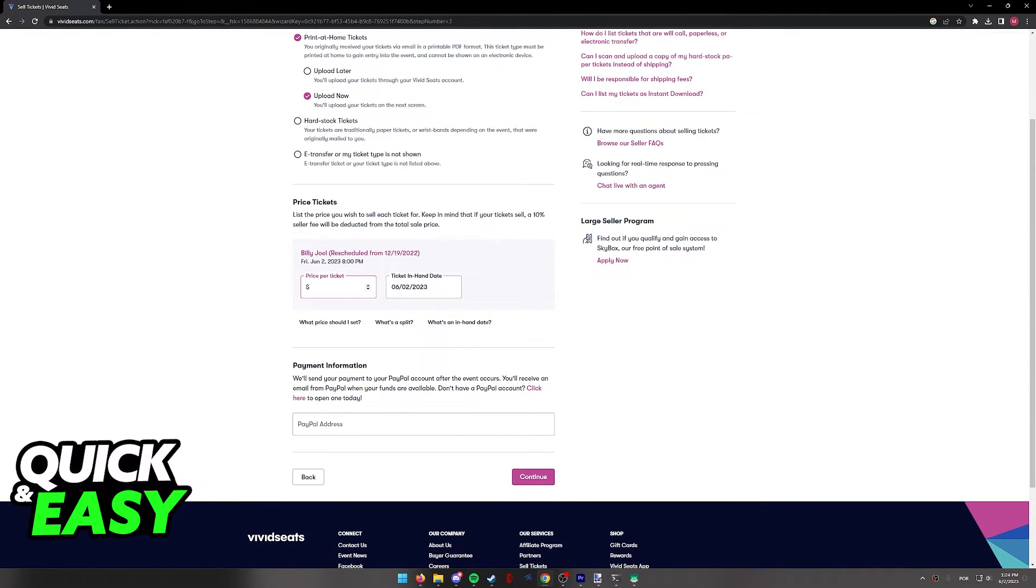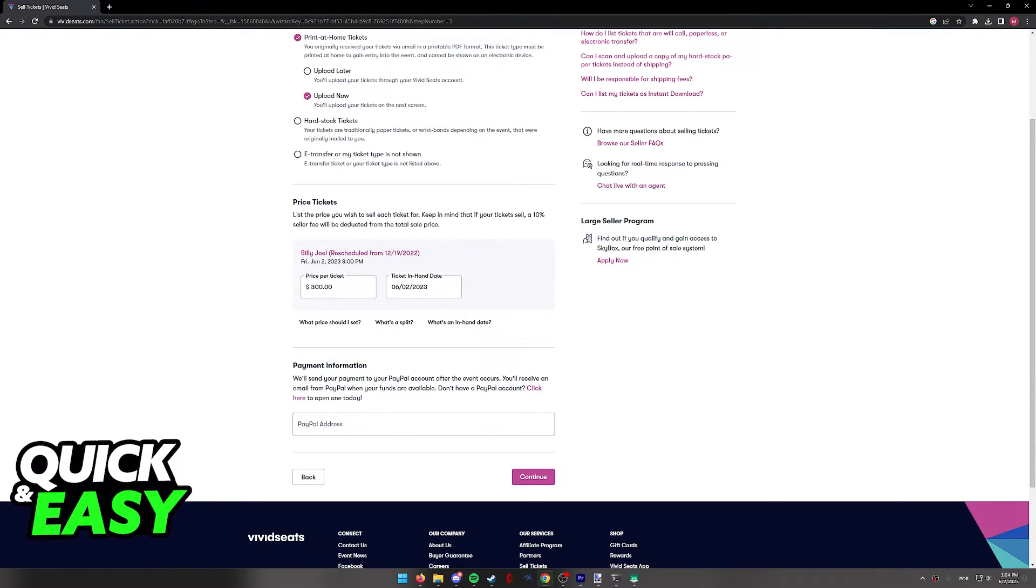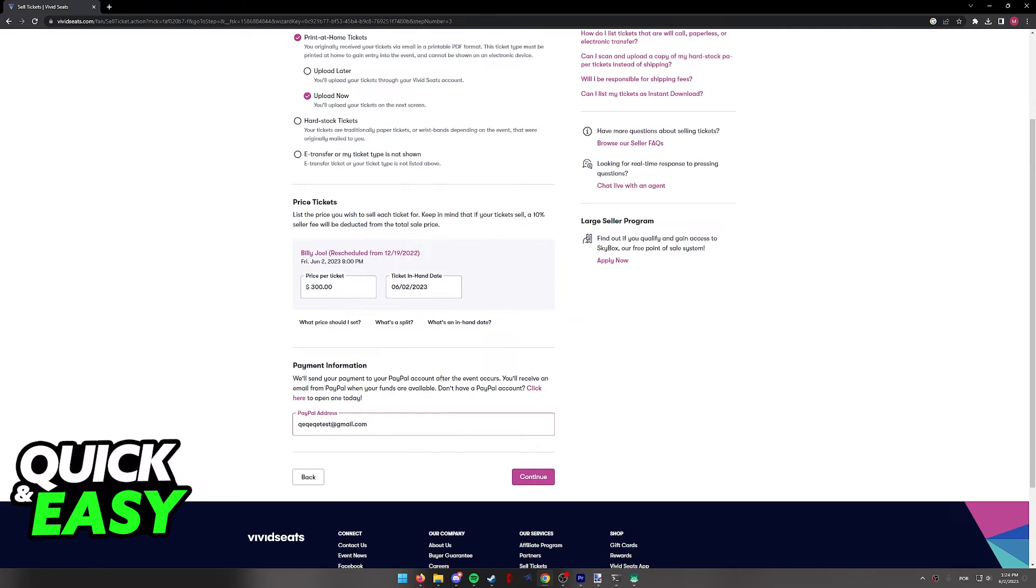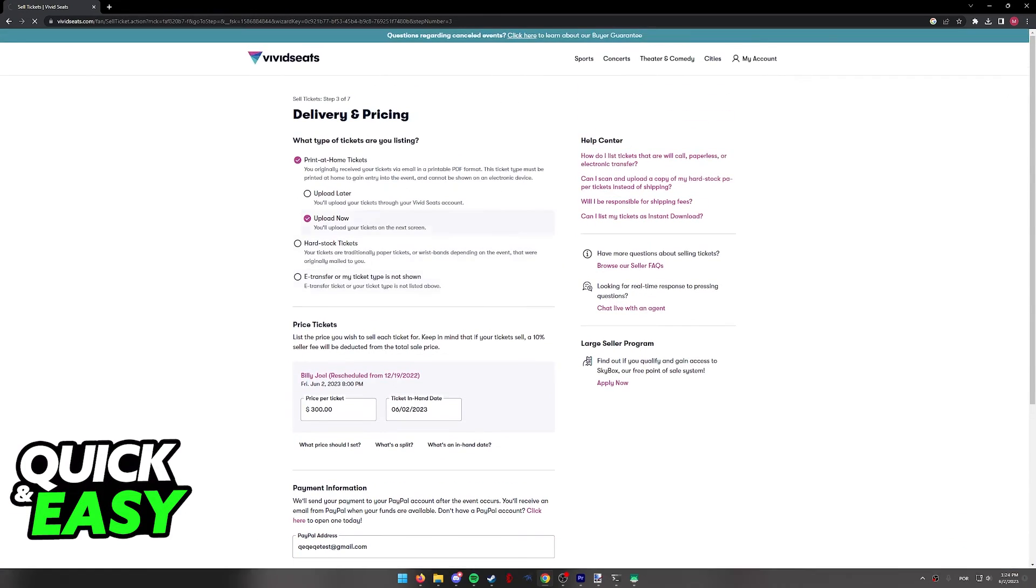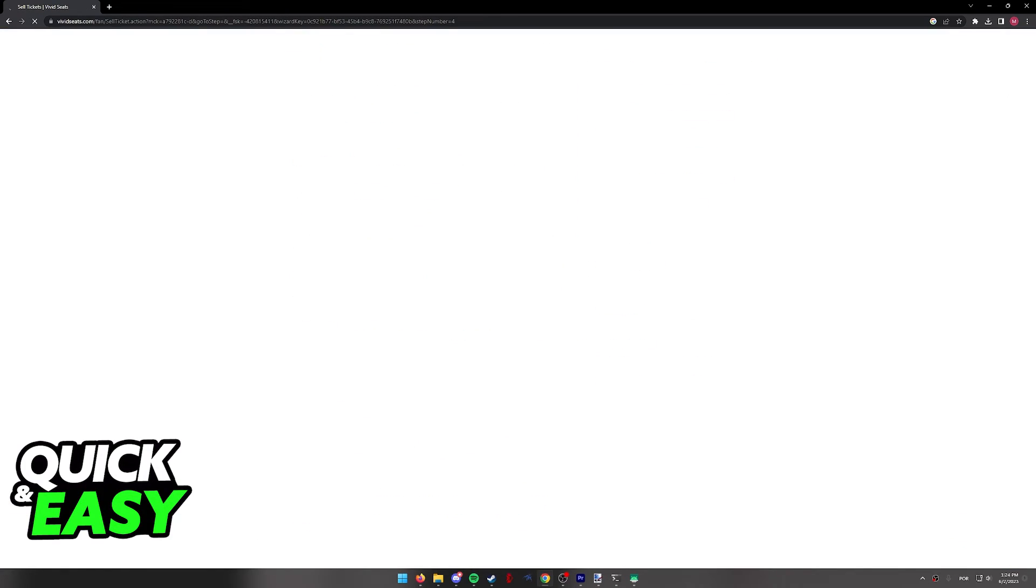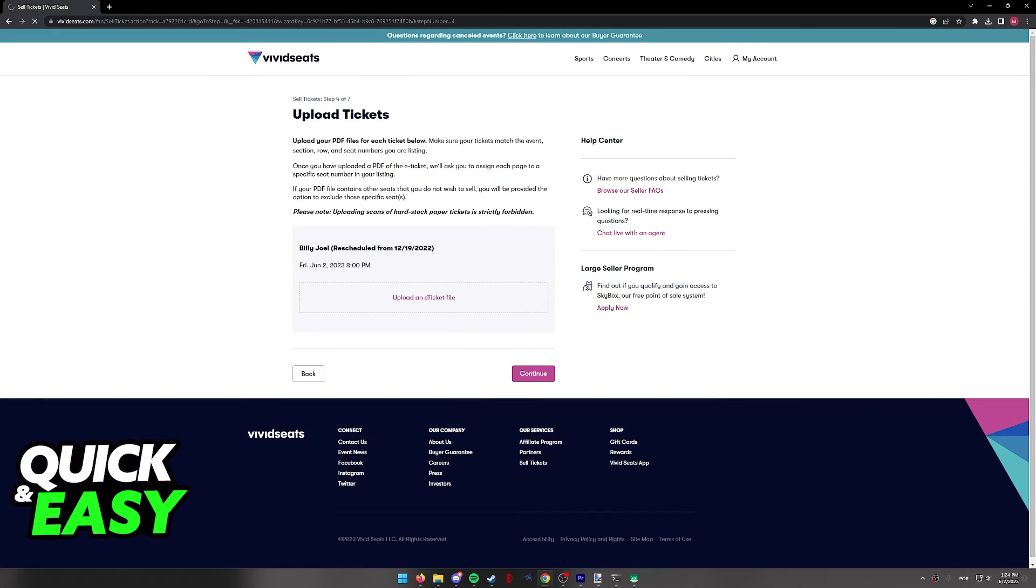You will then be able to include the price per ticket, the date, and then the payment information for you to receive your money. As you can see, they will be sending this through PayPal. So include any PayPal email that you have and follow the prompt on screen to continue selling your tickets.